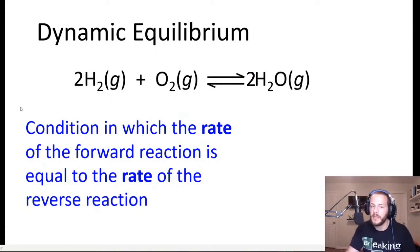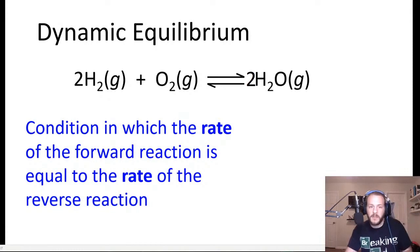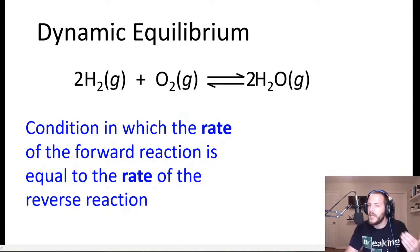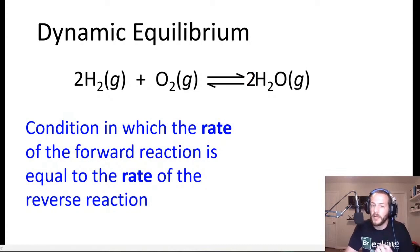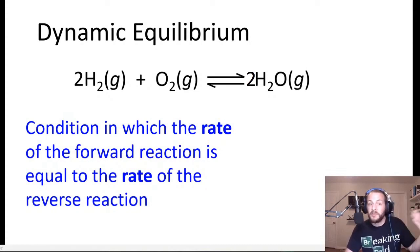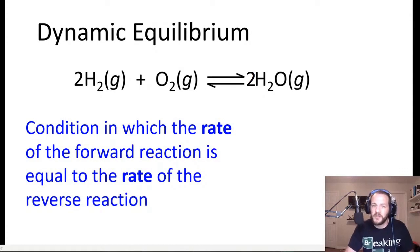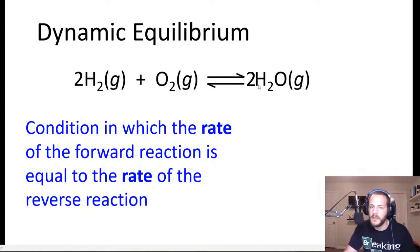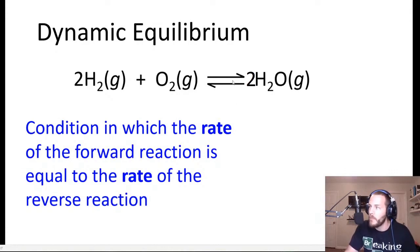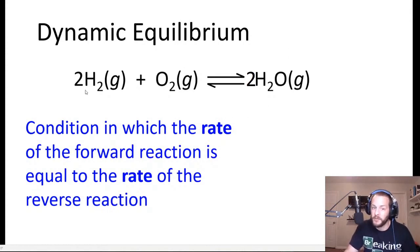Equilibrium is the condition in which the rate of the forward reaction is equal to the rate of the reverse reaction. I like talking about equilibrium right after kinetics because kinetics is all about reaction rates, and equilibrium is defined as the condition at which the rate of the forward equals the rate of the reverse reaction. That's what this double arrow means — that hydrogen and oxygen are reacting to form water at the exact same rate as water is reacting to form hydrogen and oxygen.